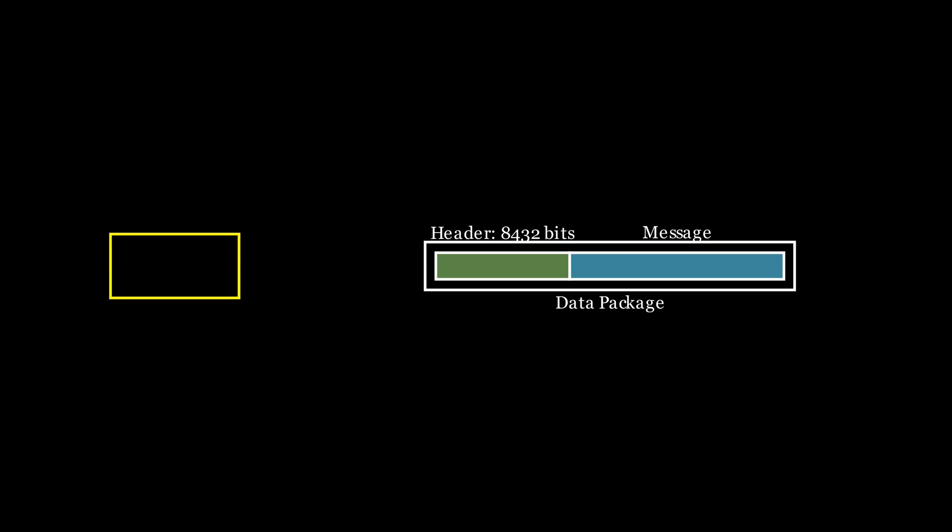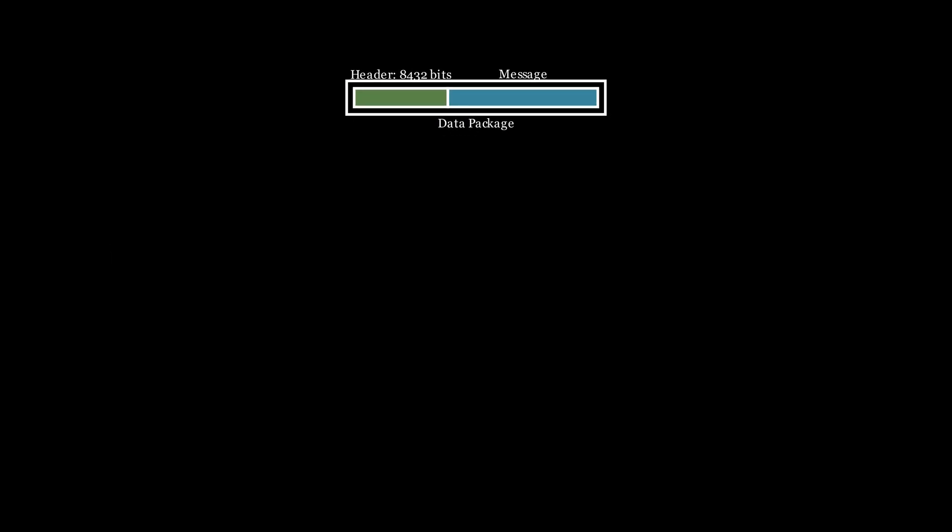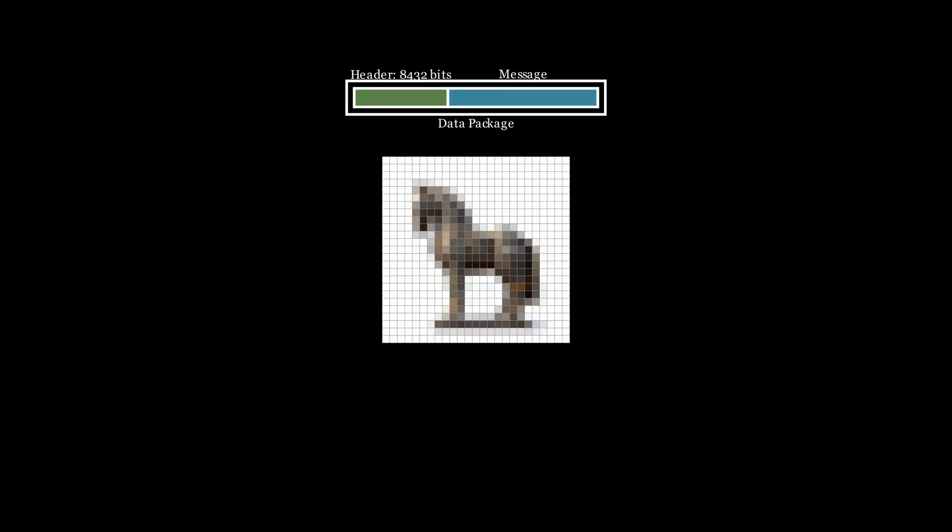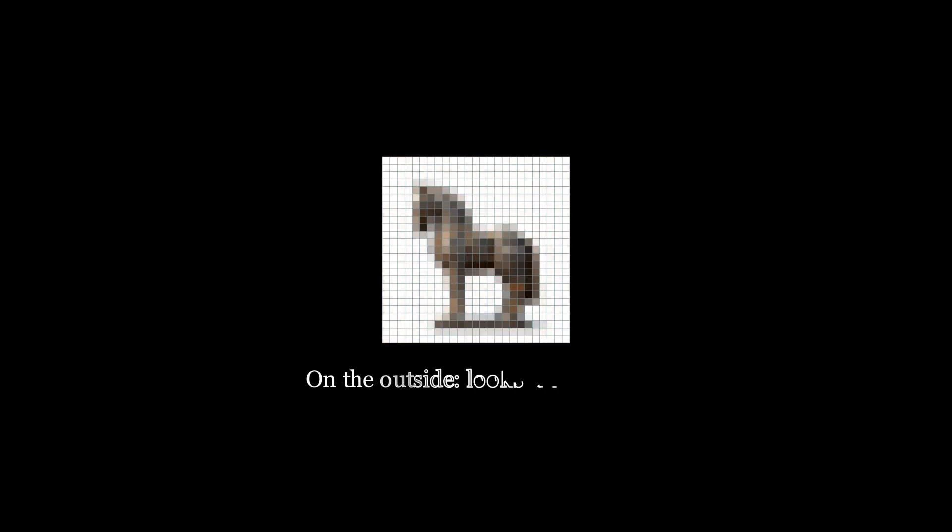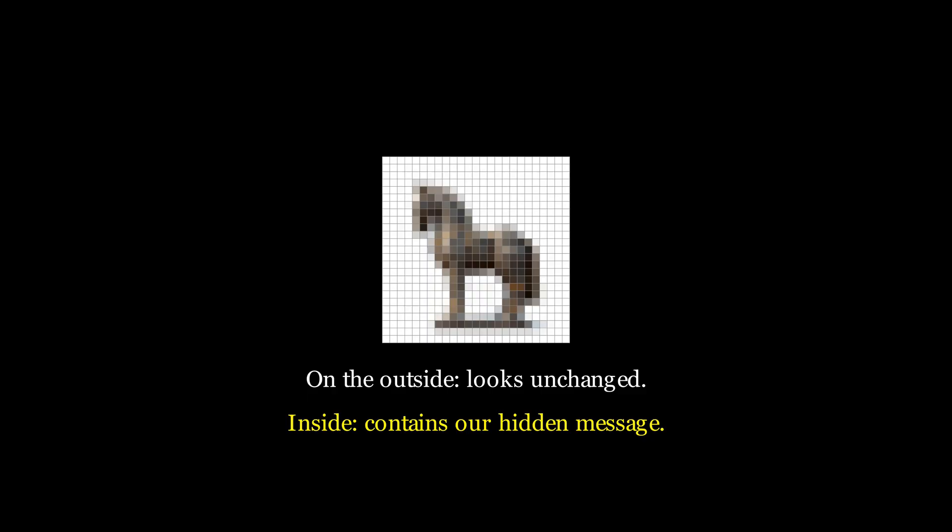Now for the magic—I don't think I should call it magic, it's just code. The encoder weaves this entire package, first the header, then the message, into the least significant bit of each pixel one by one. When it's finished, it generates a brand new image file. And on the outside it looks the same, but on the inside it contains both our message and the instructions to read it.